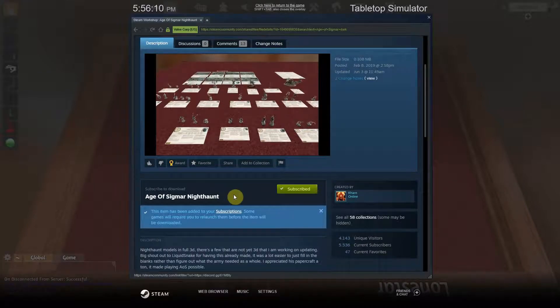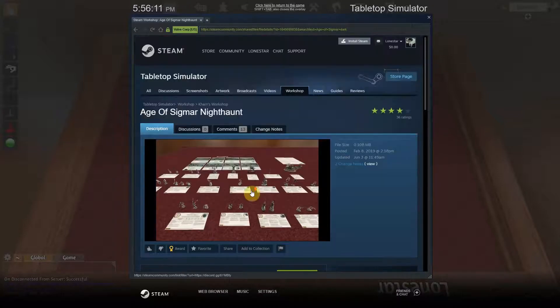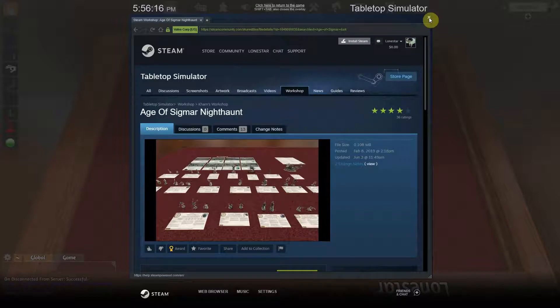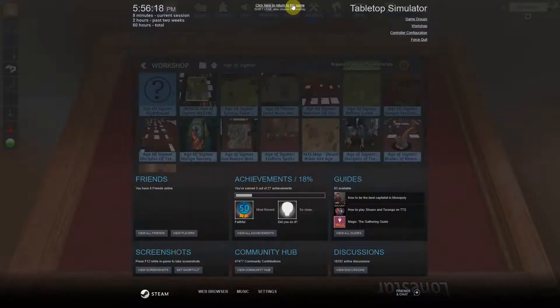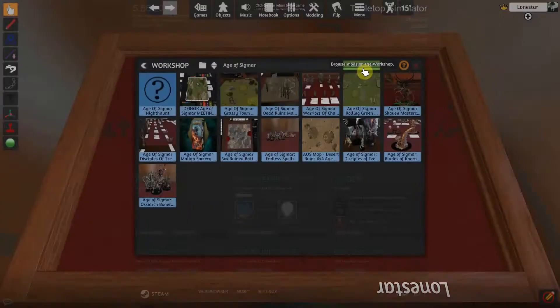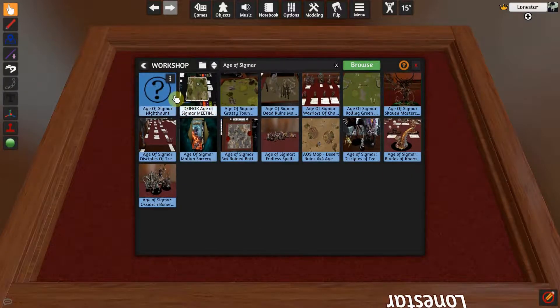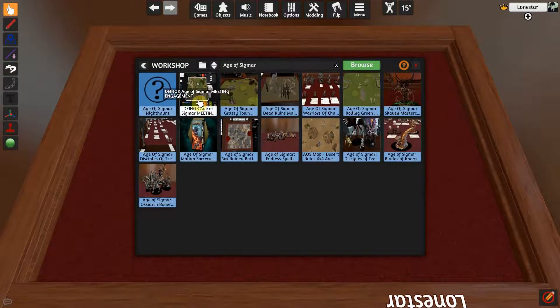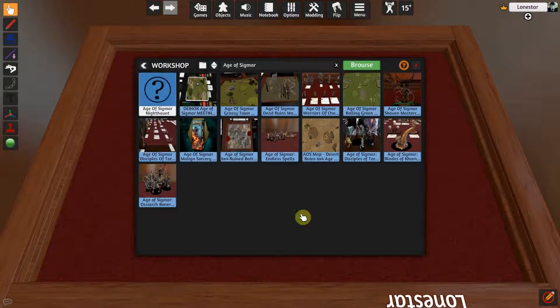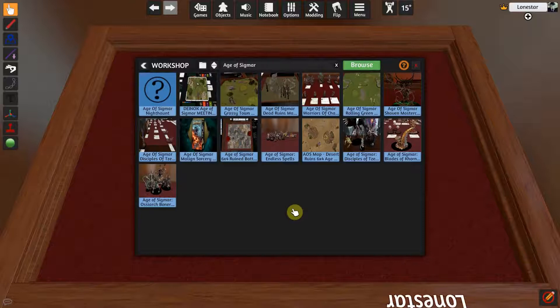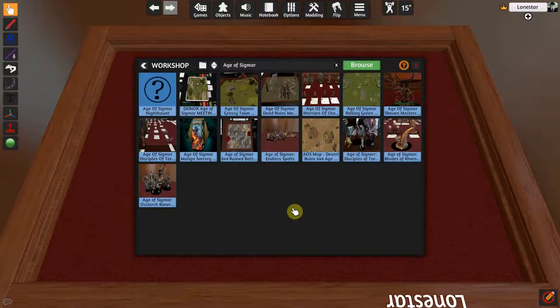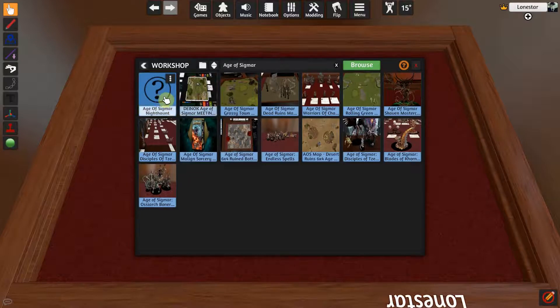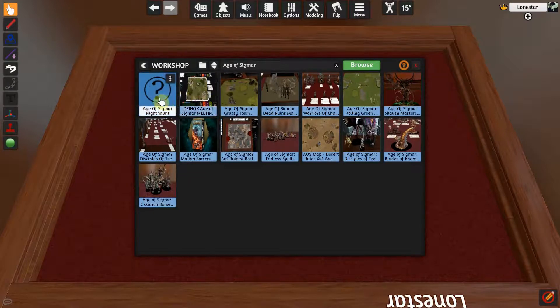I'm going to go ahead and exit out. Now there's several different ways to do this, I'm just going to return to my game here. All right, so we can see the two things that I have subscribed to. See the meeting engagement board and this should be the Nighthaunt army. So we have these two things downloaded, you will be able to open them up. So if I double clicked on either one of these they will open, so let's go ahead and open up the Nighthaunts. Are you sure you want to load? Yes.